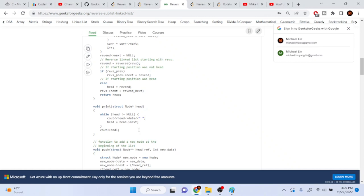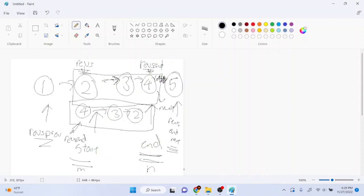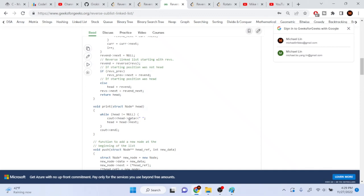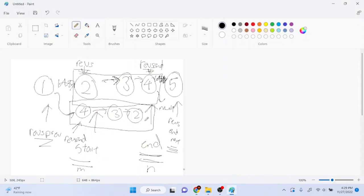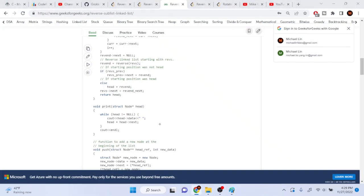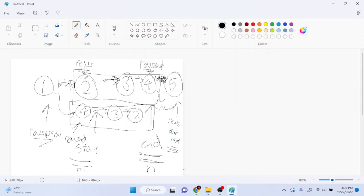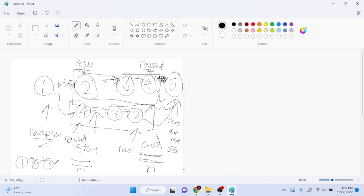If revs_previous is not null, we set revs_previous's next to point to revs_end — the new reversed list, so one now points to four three two. Then revs's next points to revs_end_next, reattaching the remaining list. In the end we have one four three two five as our new linked list.